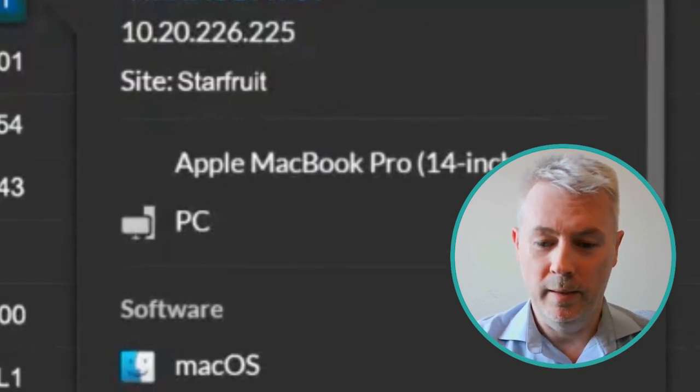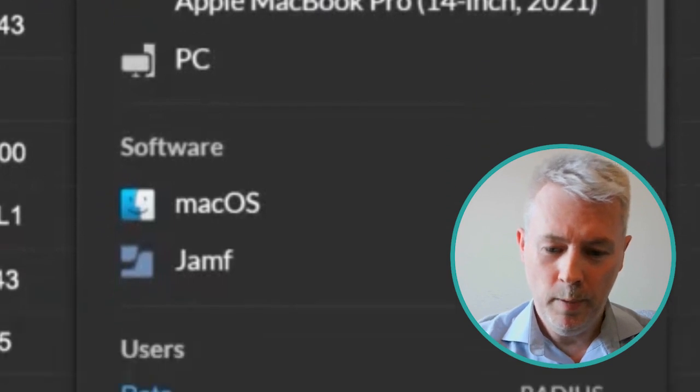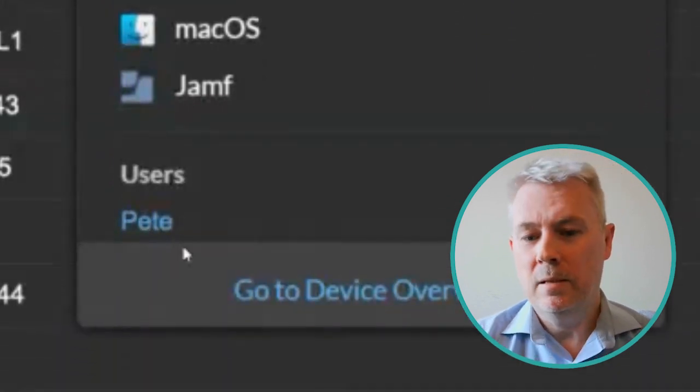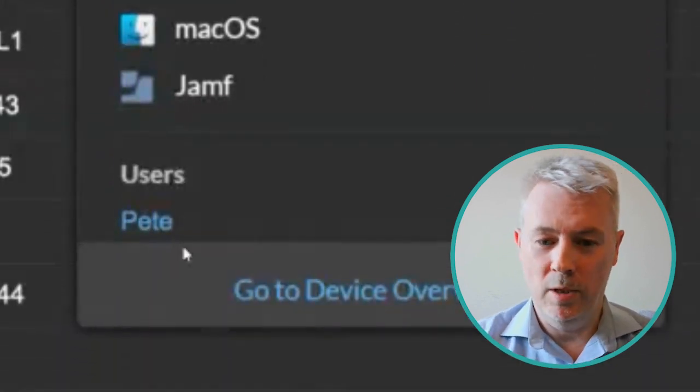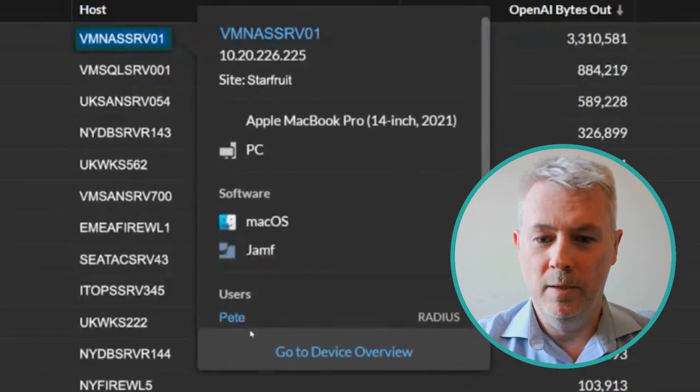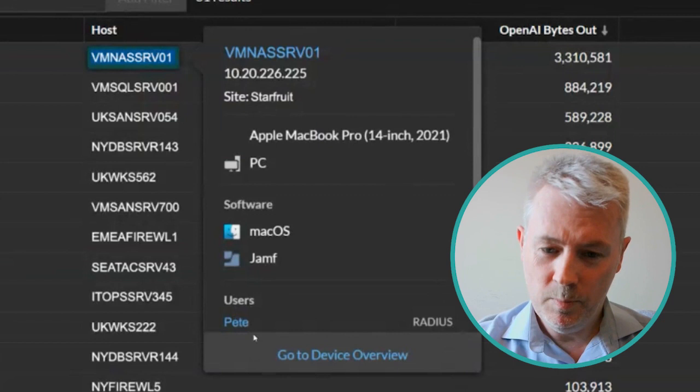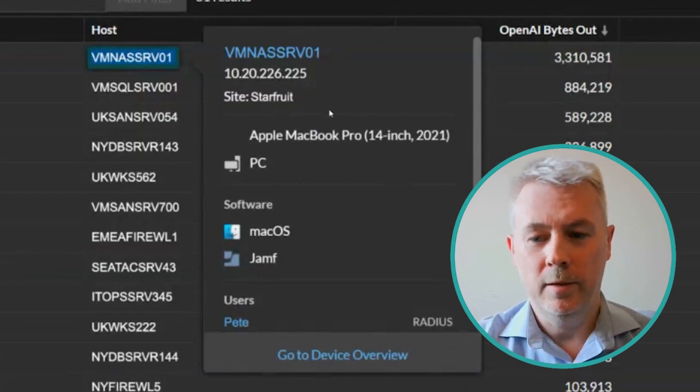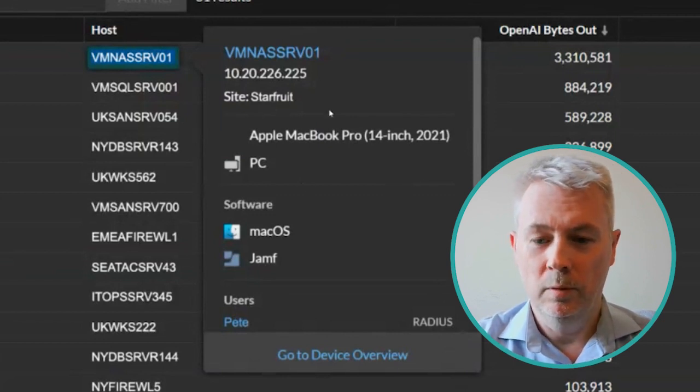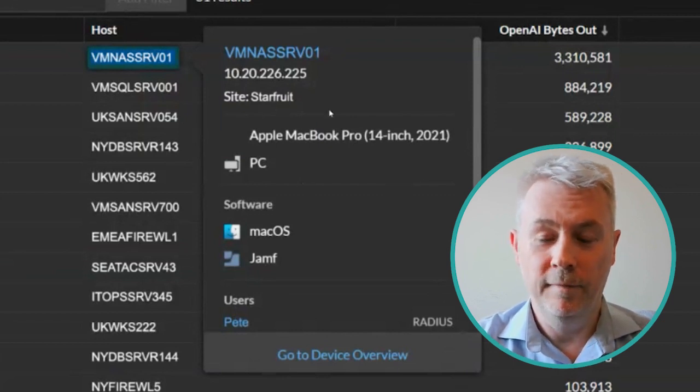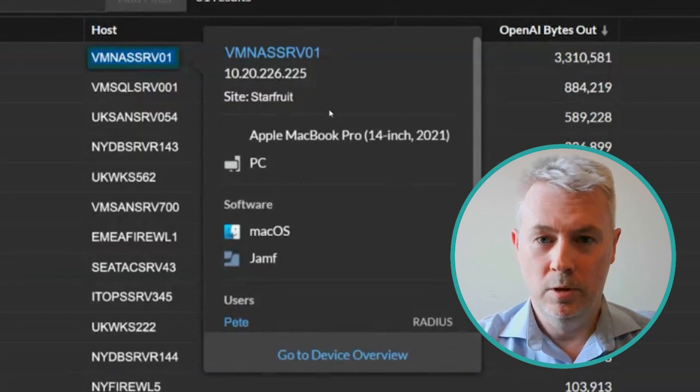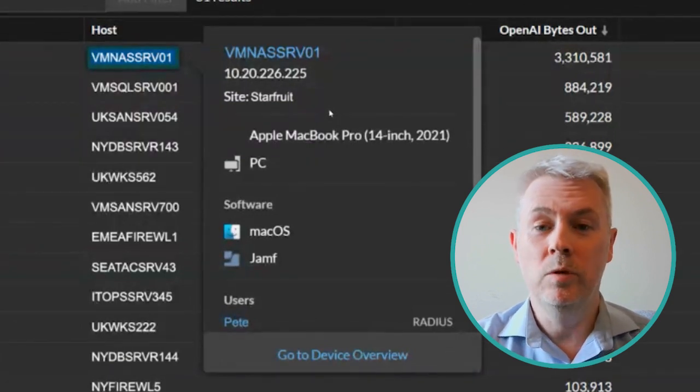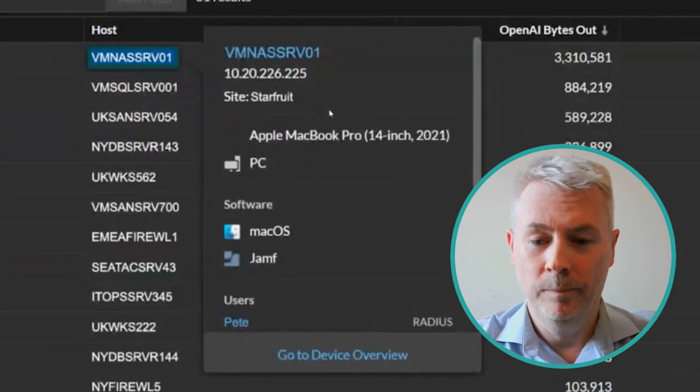The user who's doing this is Pete. So Pete, on this particular machine, on this particular IP address, in this particular site within ExtraHop, is responsible for sending far more data out to ChatGPT than would be normal.